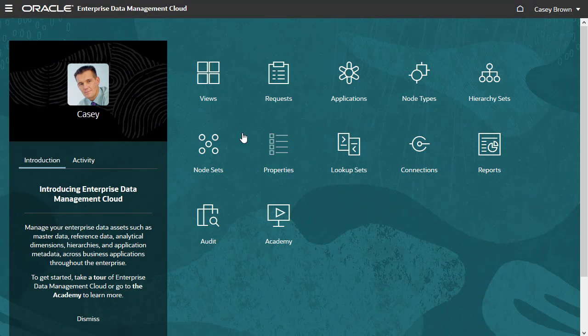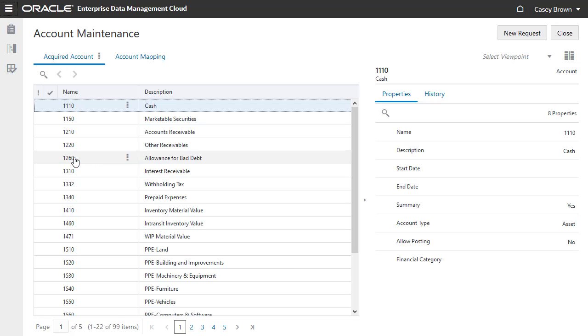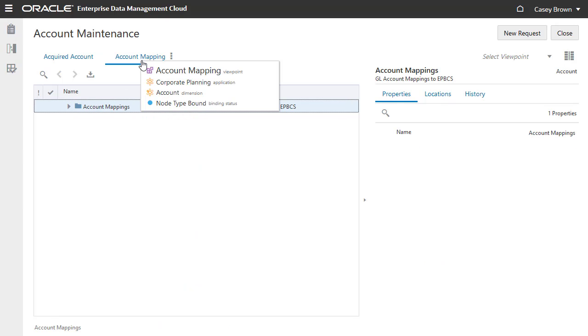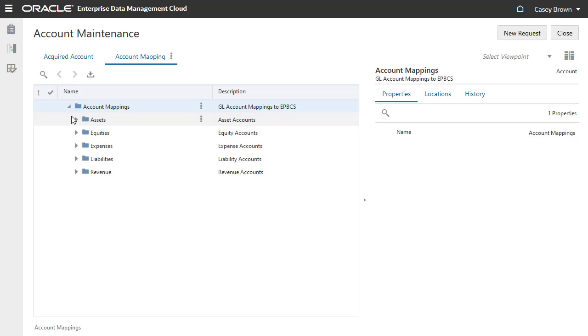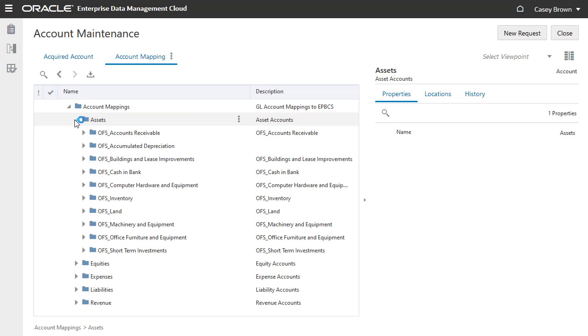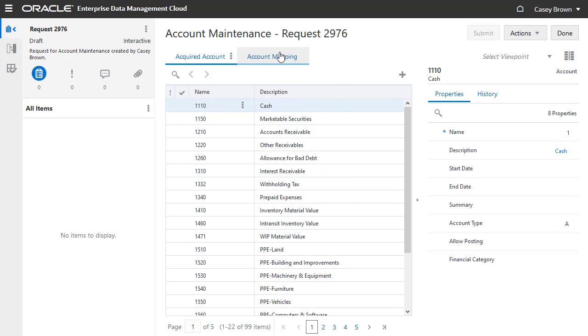When Casey signs in, he can open views with viewpoints that contain a list of the acquired GL account nodes or the corporate planning account mapping hierarchy. Because he has participant permission with write access, he can also create requests in these views.